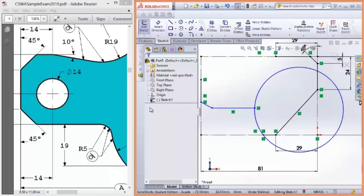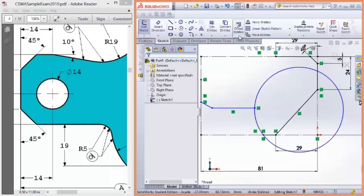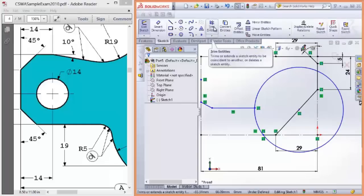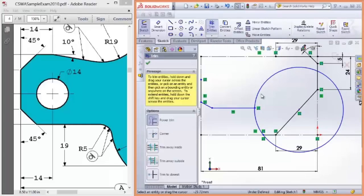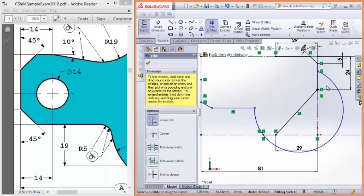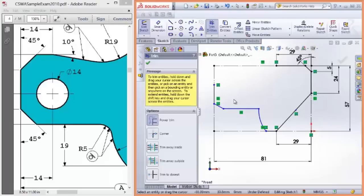This will now let me trim away the parts of the circle that I don't want. So, come to the trim entities tool. Click it. And click, drag, release across the parts that you don't want. Great. It's starting to look a little bit more like what we're trying to get it to.